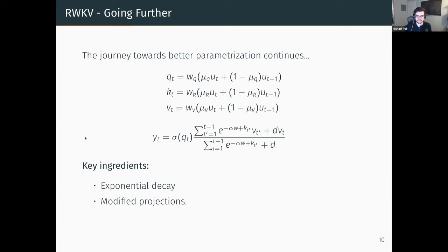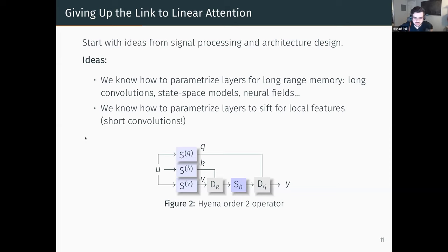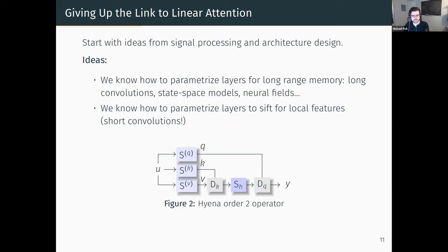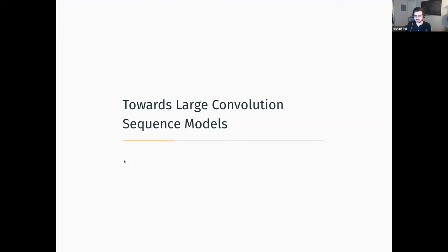Instead of RWKV's approach, we go further — trying to generalize all these operations, understand why they work, and make them better and more efficient. We get something that looks like a block with projections, aggregation over the past using short convolutions (which allows even shallow Hyena models to do in-context learning and arithmetic), and then use these projections to parameterize the H(u) matrix in a way that does both gating in time and gating in frequency domain — both local and global in time.